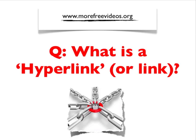Hello everybody, today's question is what is a hyperlink or simply link, and we are talking about the web, the internet, computing.